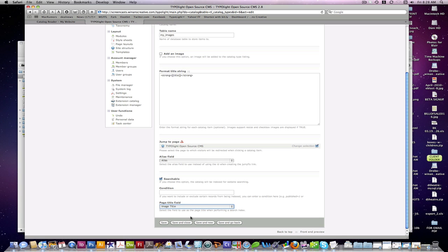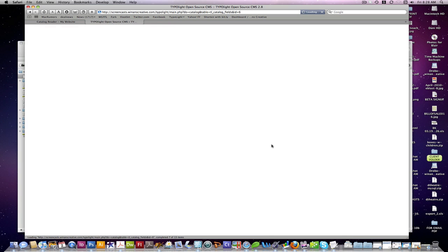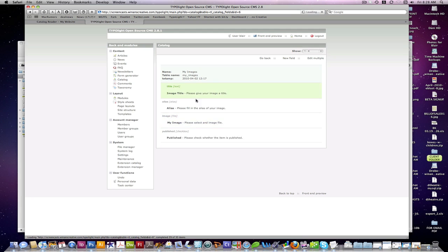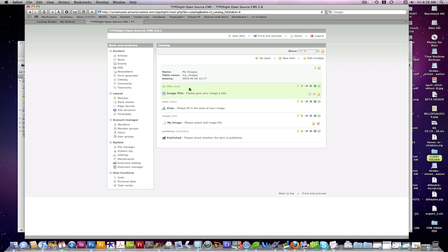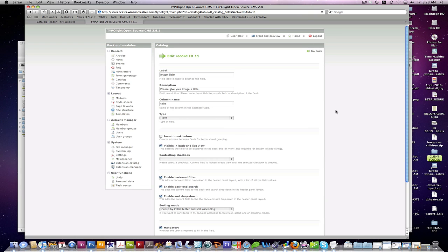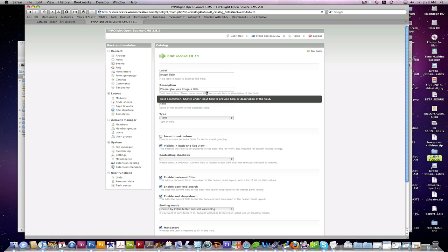And here I'm selecting my image title that I had set up. You can see here, I have basically four fields. I'm going to set up a mini catalog of images. I have a title field, which is a text field.